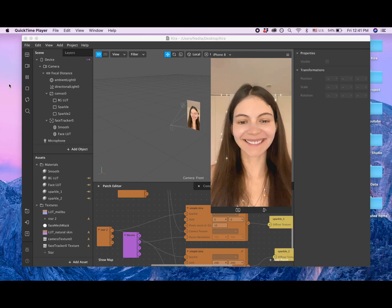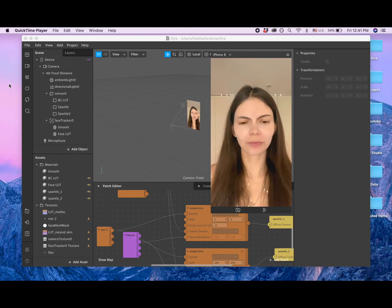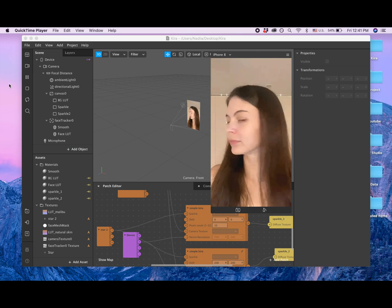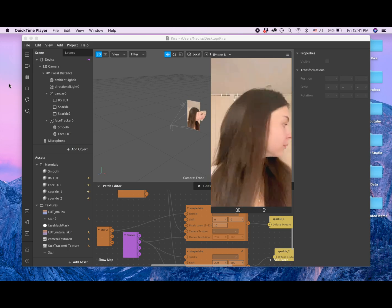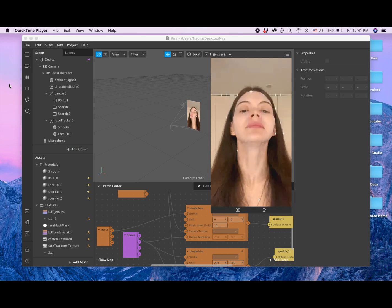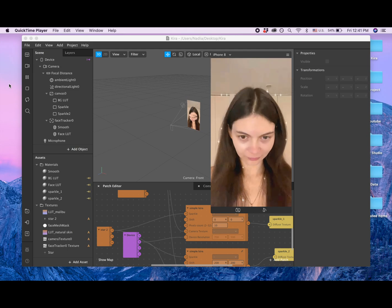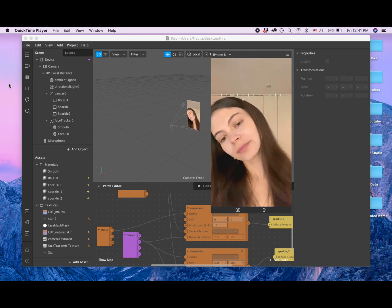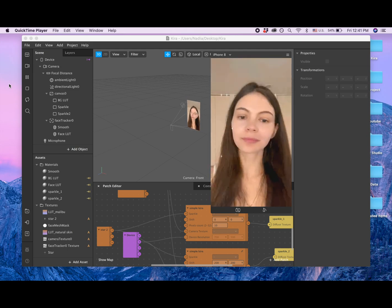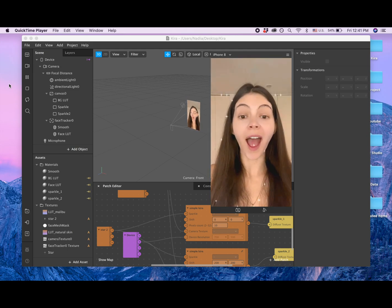Hi guys! My name is Nadia Moor and in this video I'm going to show you how to create a Kira Kira Sparkle filter together with face smoothing and also a LUT with colors.